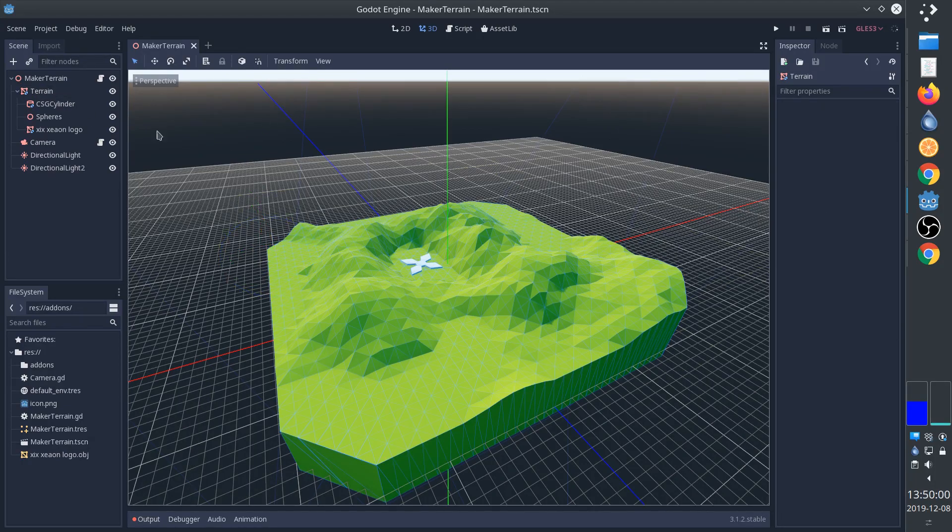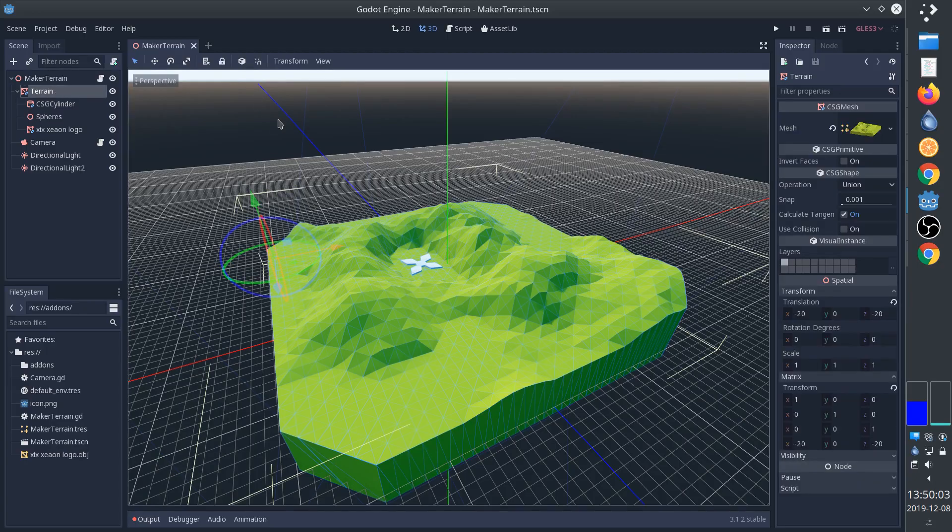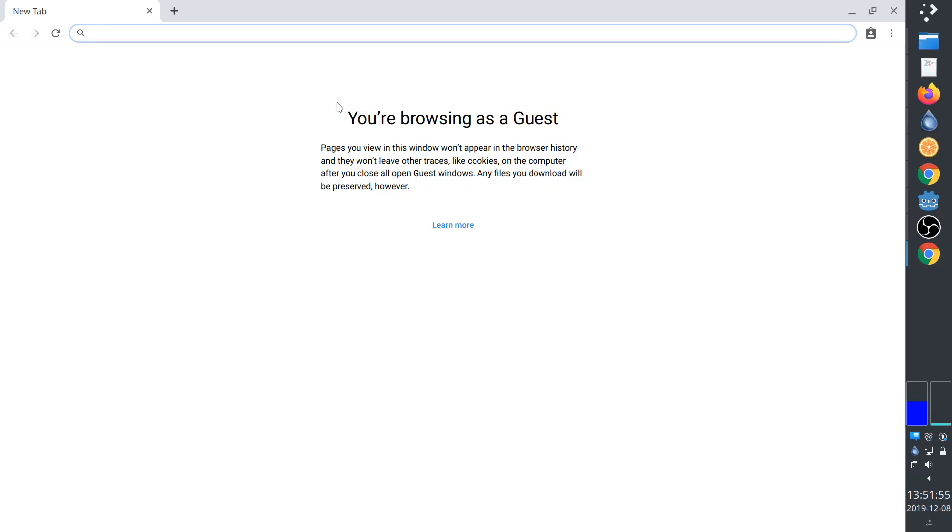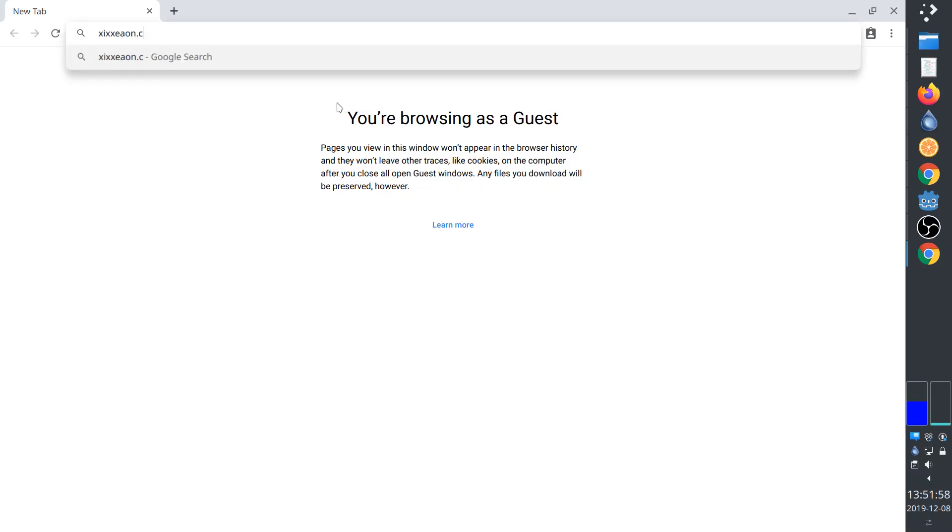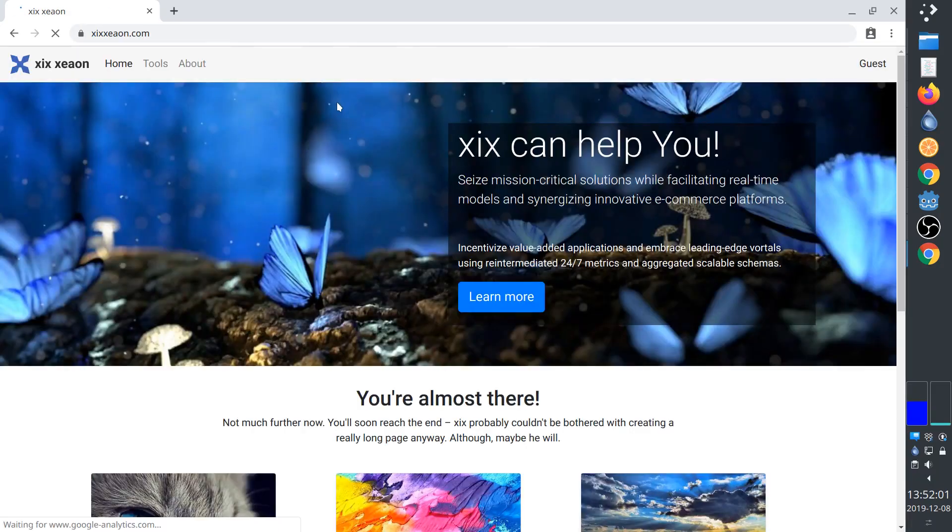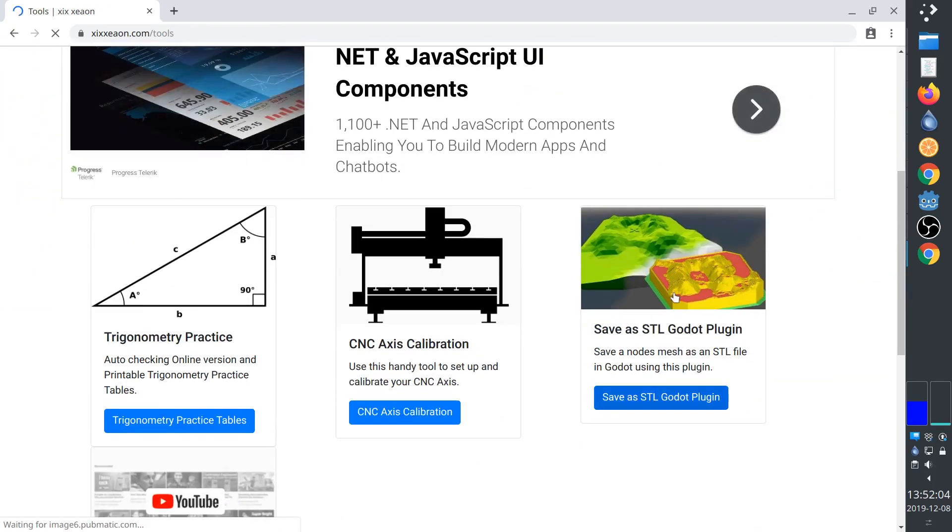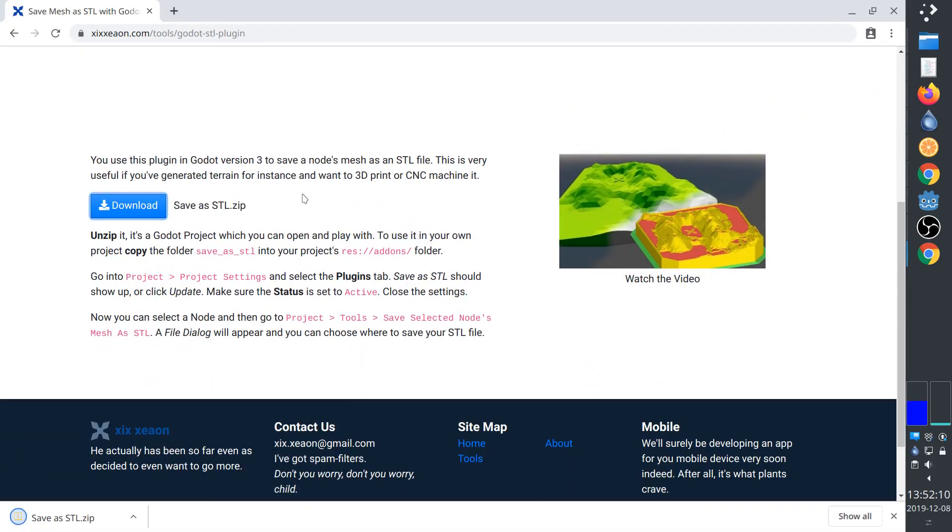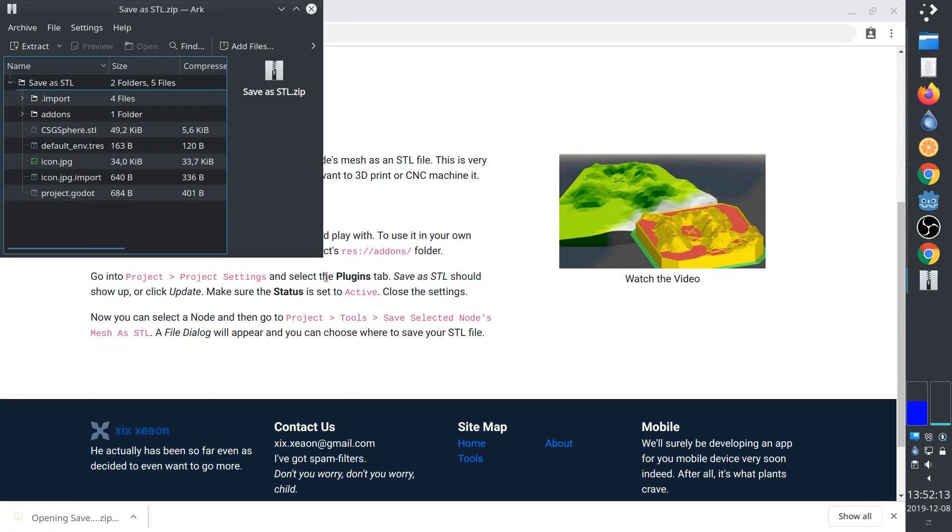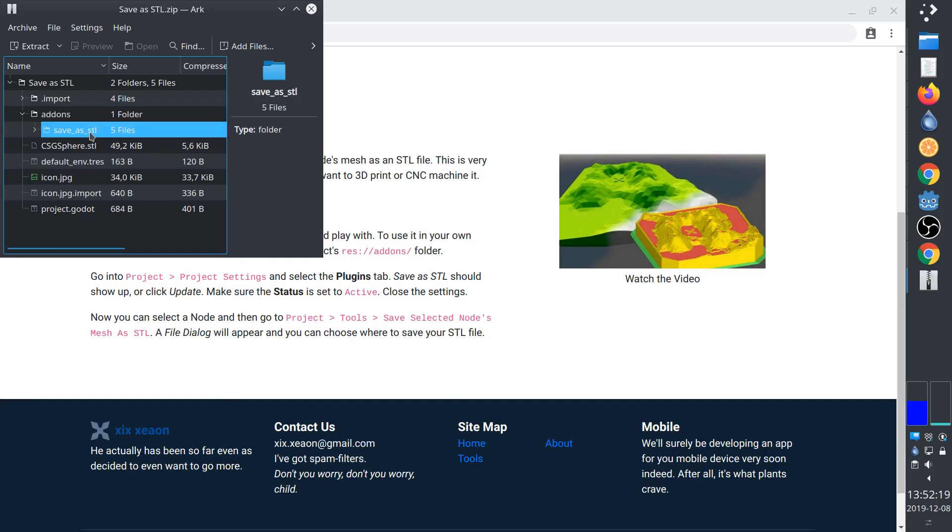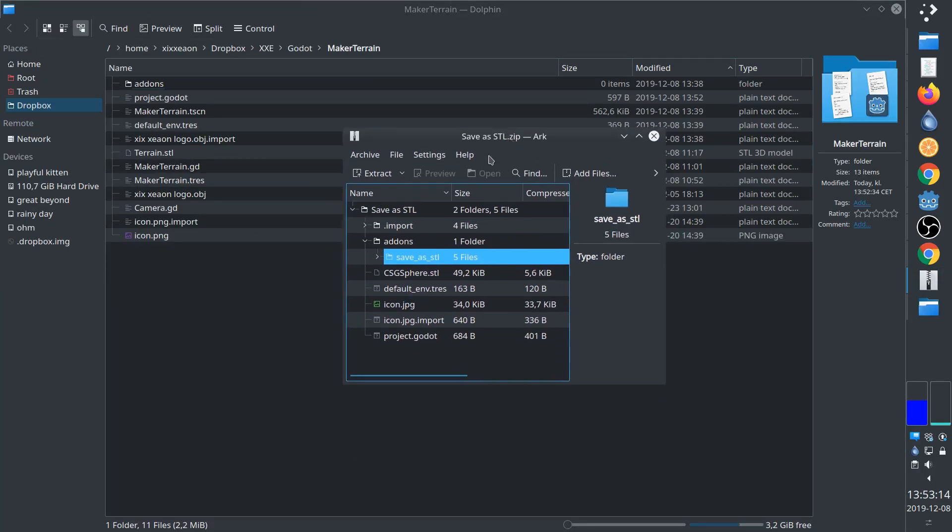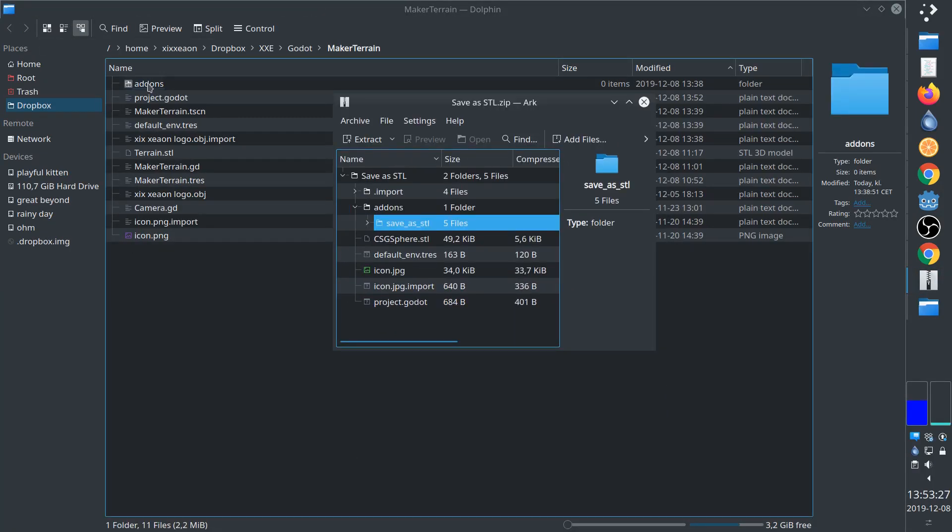Now we'll go to my website and download the zip file. There is a link in the description. When we unzip it we can find the save as STL folder in the add-ons folder. To use the plugin we simply put that folder in our own project add-ons folder.